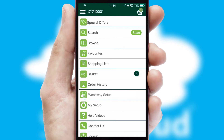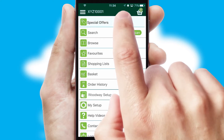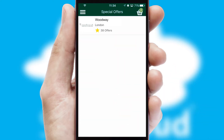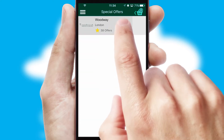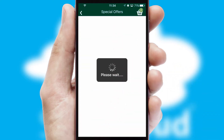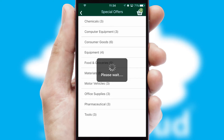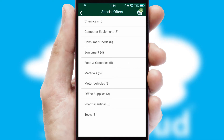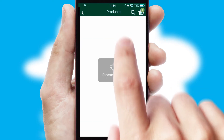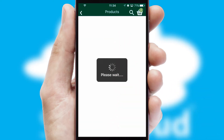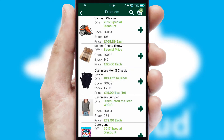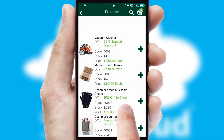Creating customized special offers is another feature of the application, which can be set up and tailored for individual customers. SwiftCloud has some very powerful promotional features, such as multi-buy and price promotions.